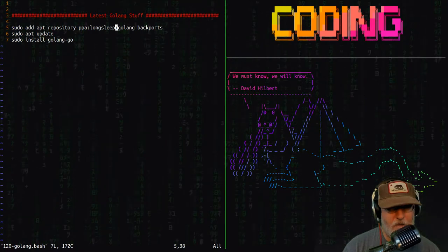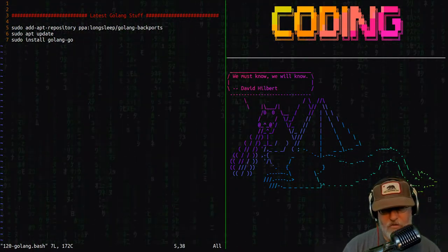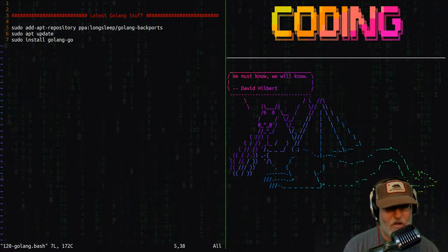Of course, you always need to update after that, and then you can do sudo install golang-go.